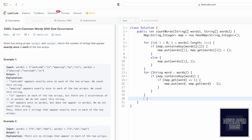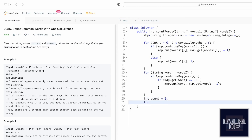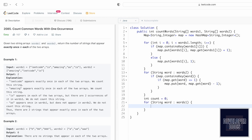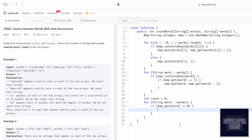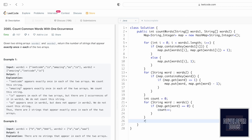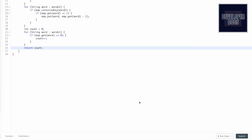Now that we have decremented the values, we need to check for values equal to zero. We maintain a counter and iterate through the words one array. For each word, we use map.get to retrieve its frequency. If the frequency equals zero, we increment the count. This handles all words in words one and gives the final count of words appearing exactly once in both arrays. Finally, we return count.